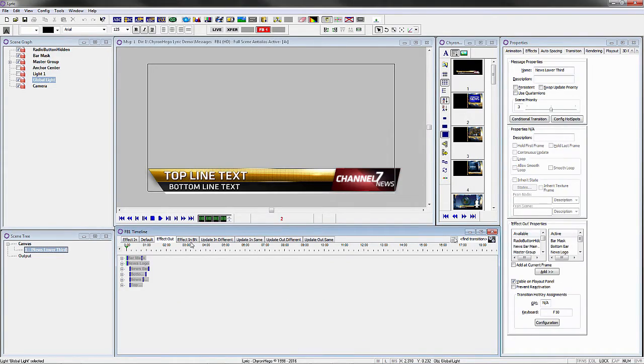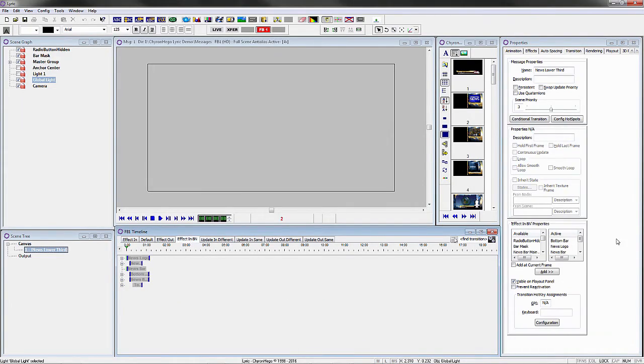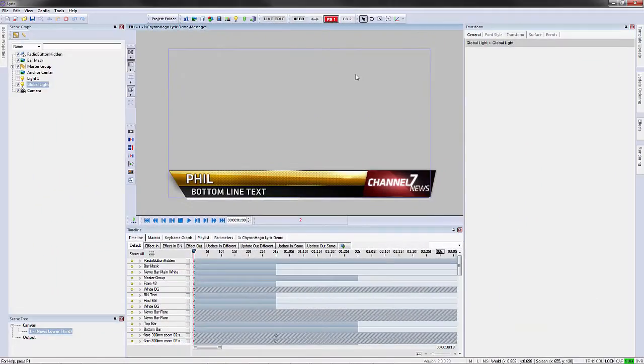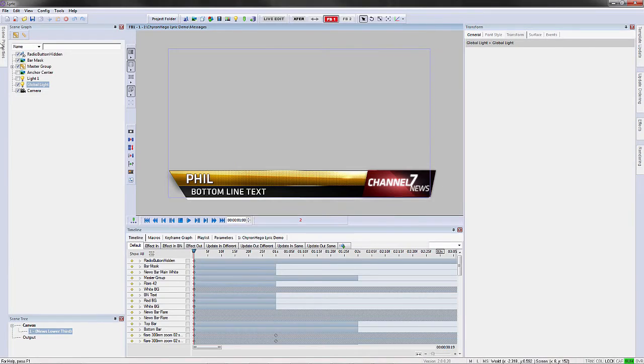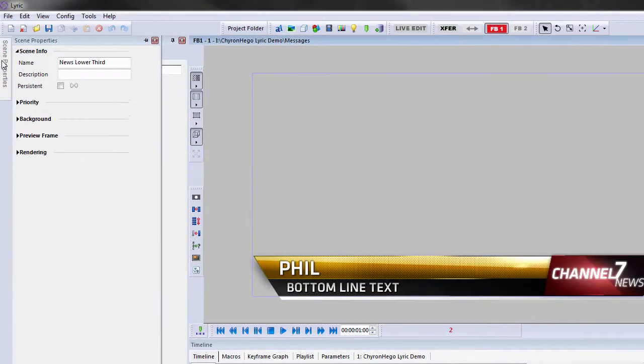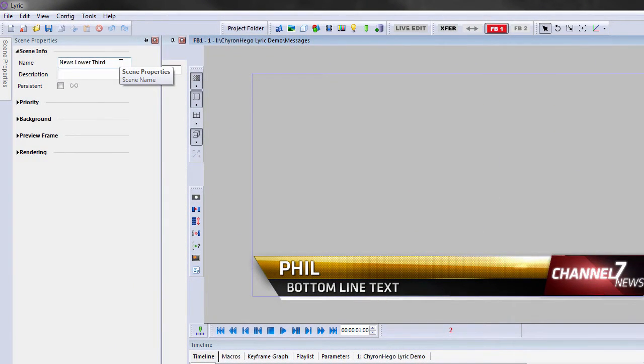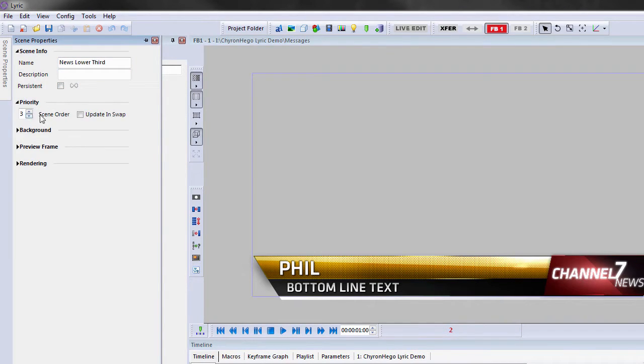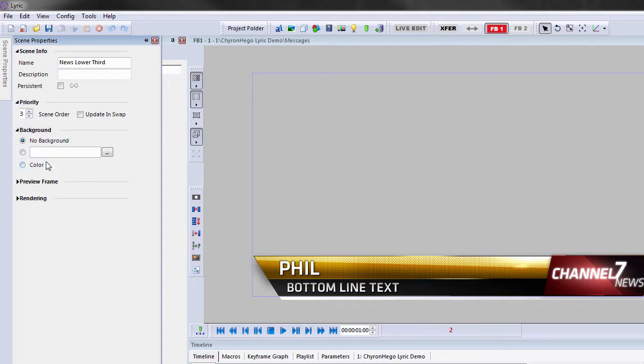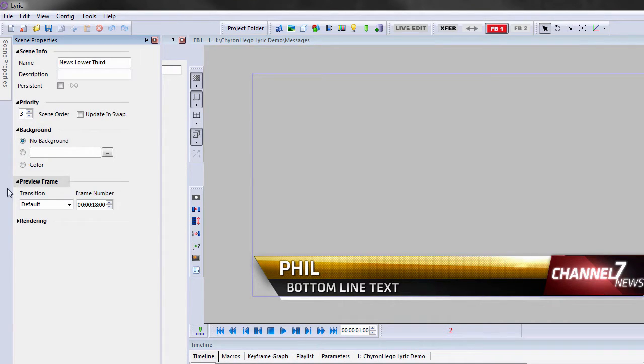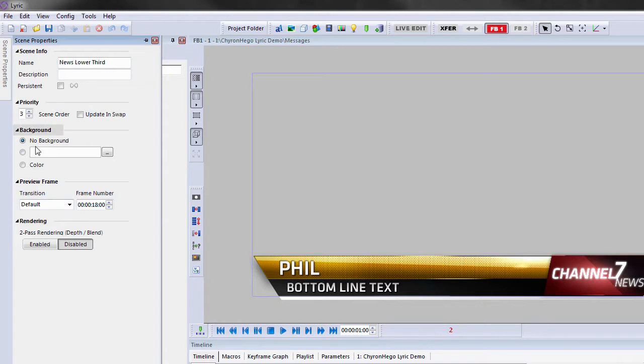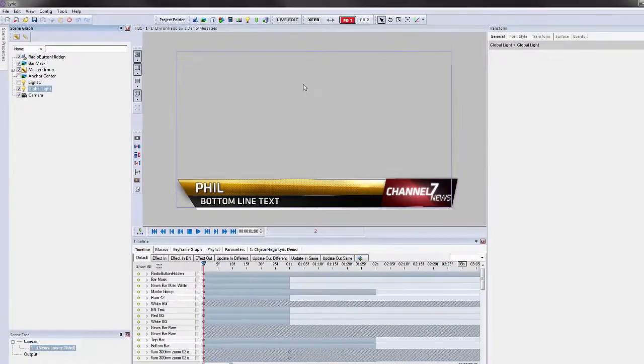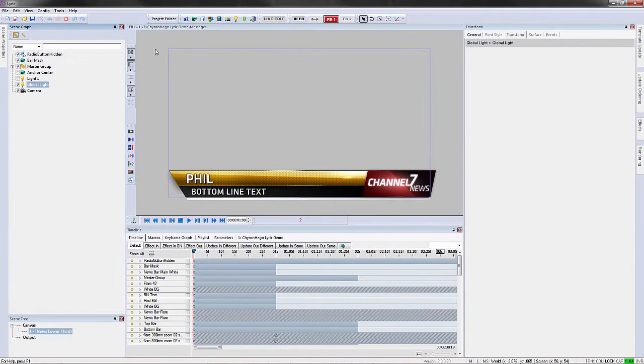Now in older versions of software, we had a Transition Properties menu, where we had the Message Properties information, Conditional Transitions, Hold, First Frame, Last Frame, and this is how we added elements into each of our transitions. Now we've simplified that a great deal in the new software. We have a new menu called Scene Properties, and this is where you name the scene, describe the scene if you want, make it persistent, change the priority setting of it. You can even add a background to this one, because this is related to the scene itself. And the rest of the transition properties in the old software, we've simplified a great deal, there's actually no menus needed for that.